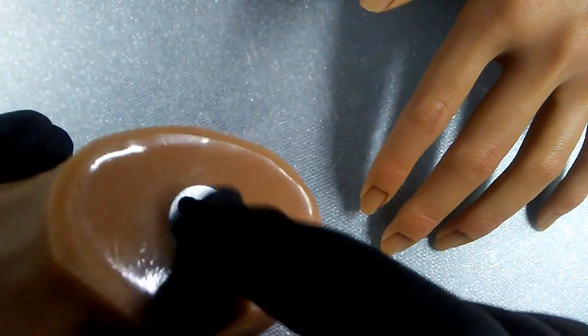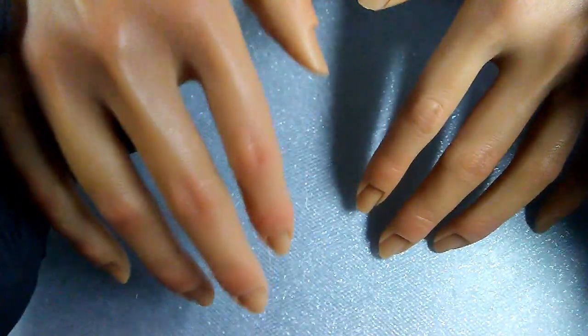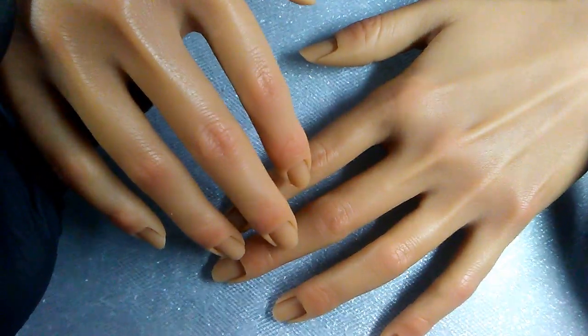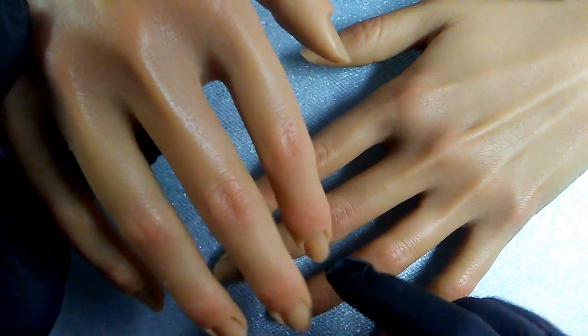I can't get over how real they look, but they also look so feminine, don't you think? I think it's the long, dainty fingers.